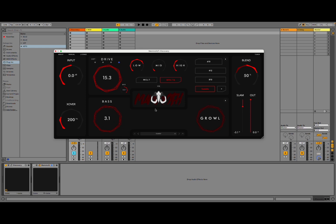Okay, Mammoth from Aurora DSP, a fantastic bass plugin. You can do so much with it in terms of actually enhancing your bass line, your bass tone.